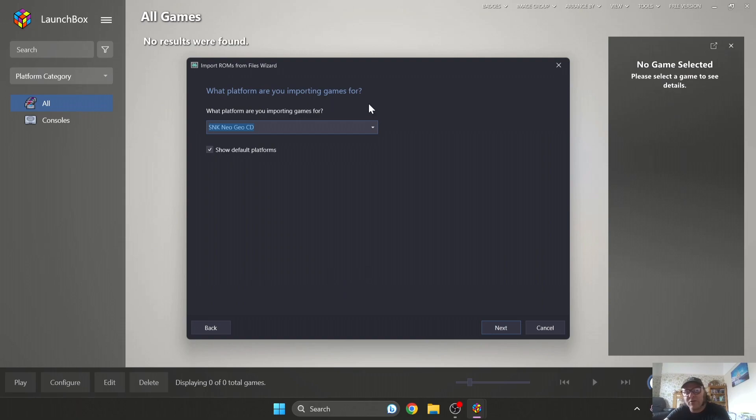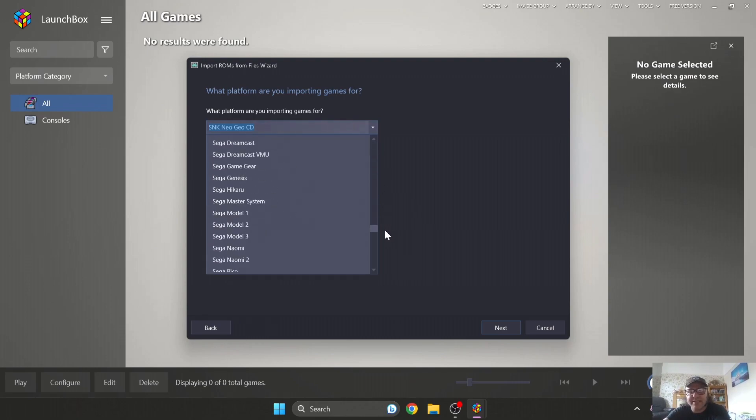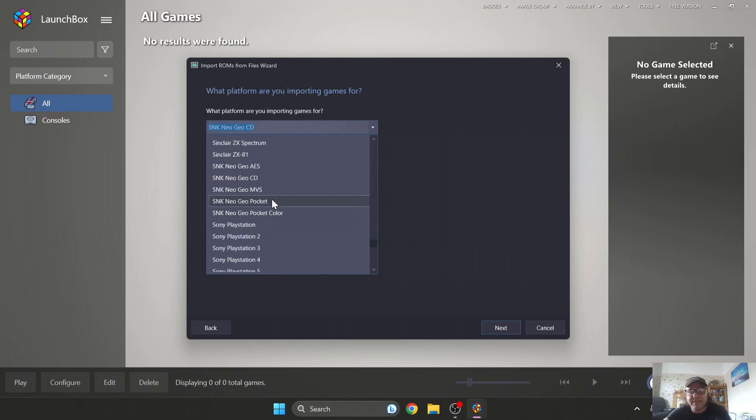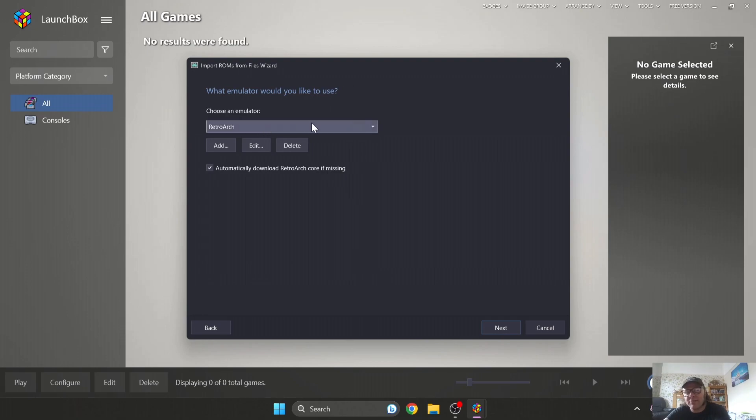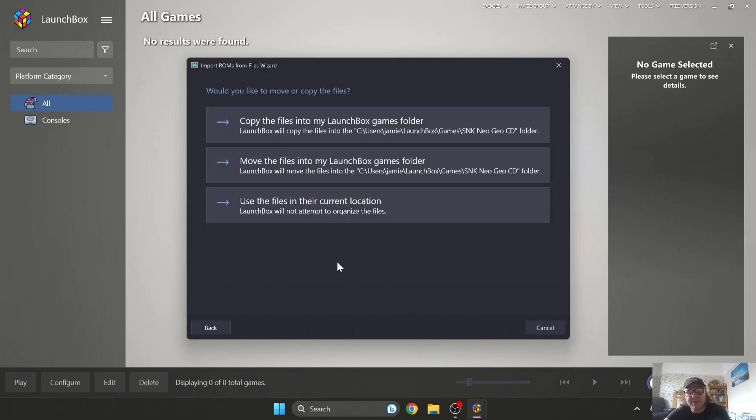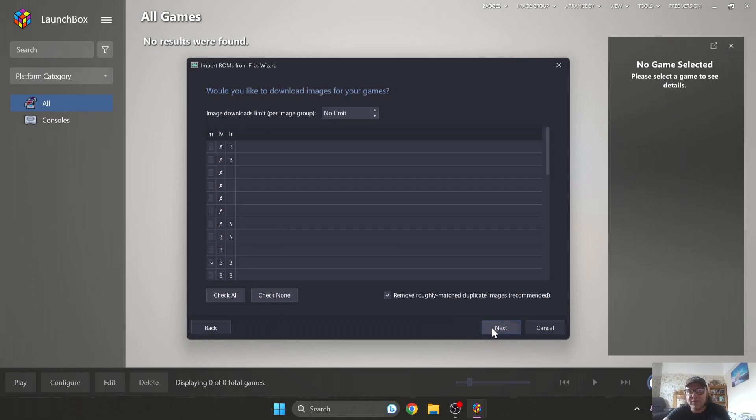What platform are you importing games for? Of course it's SNK Neo Geo CD. If this doesn't come up, just drag this down until you find SNK Neo Geo CD. So press Next and choose an emulator. So of course we're using RetroArch for this and I'm going to press Next. I'm going to use the files in their current location, which means I'm not going to move my Neo Geo CD game anywhere else. I'm going to press Next.